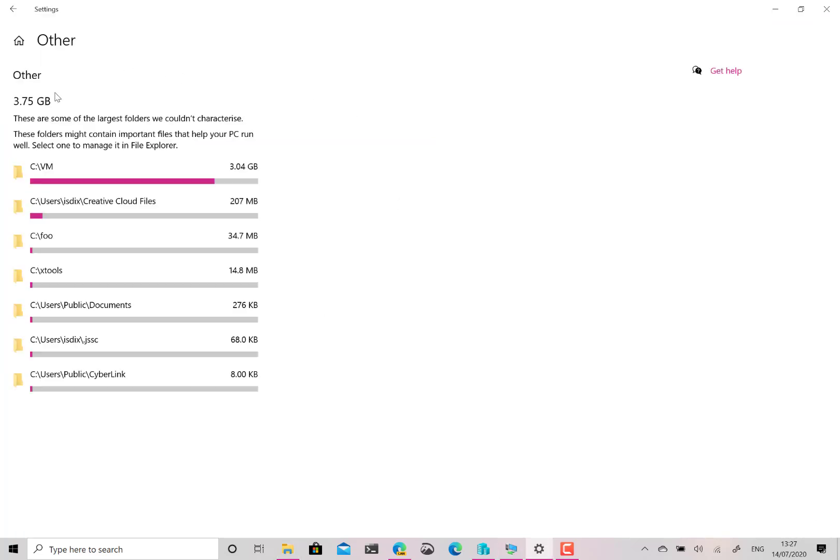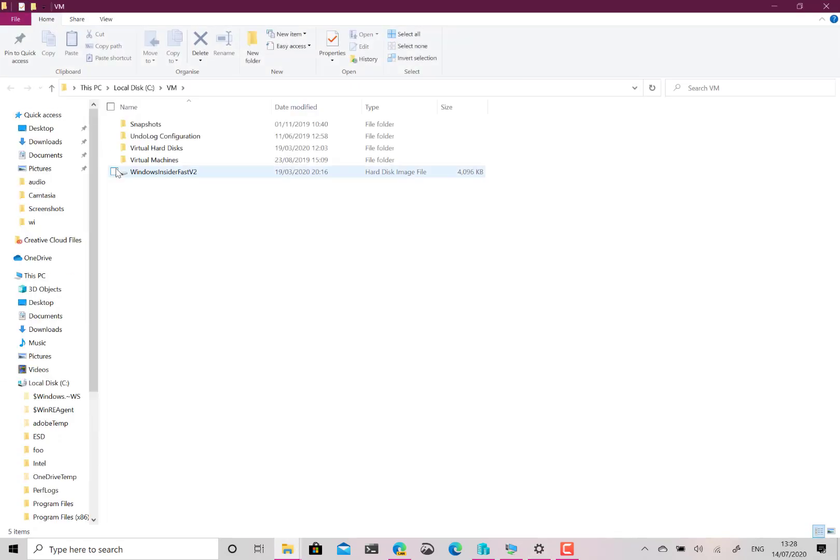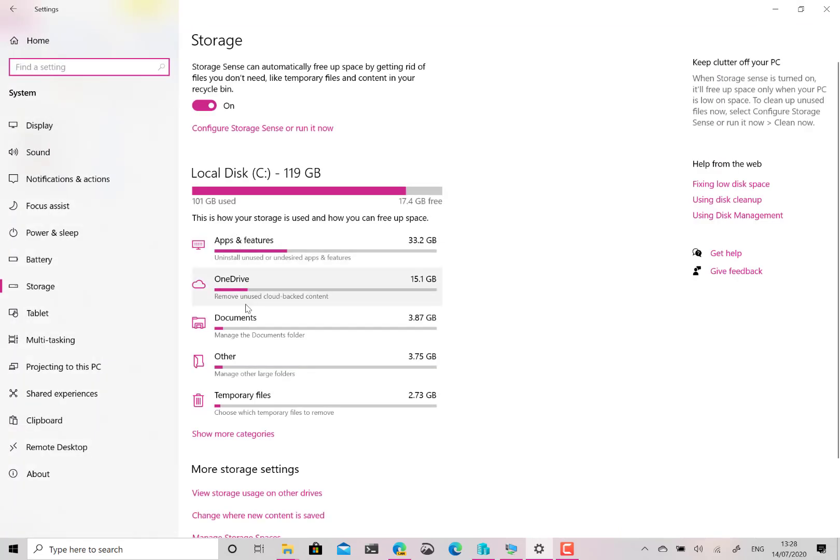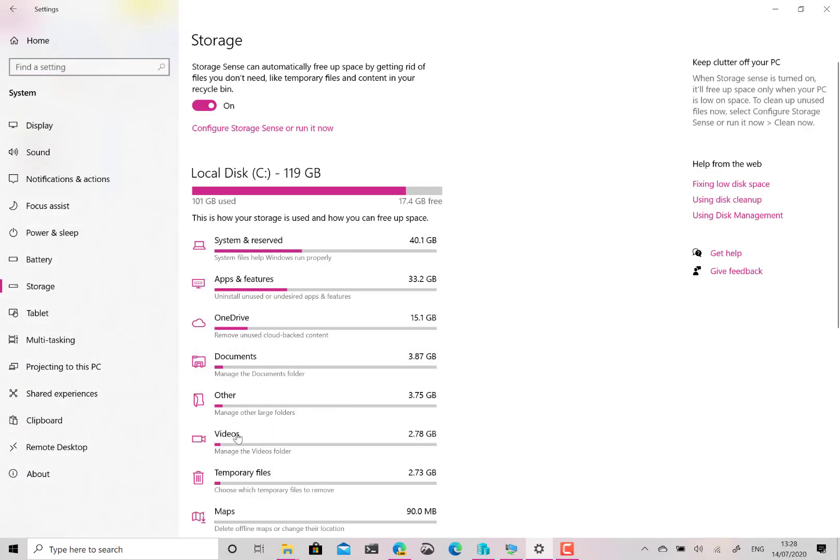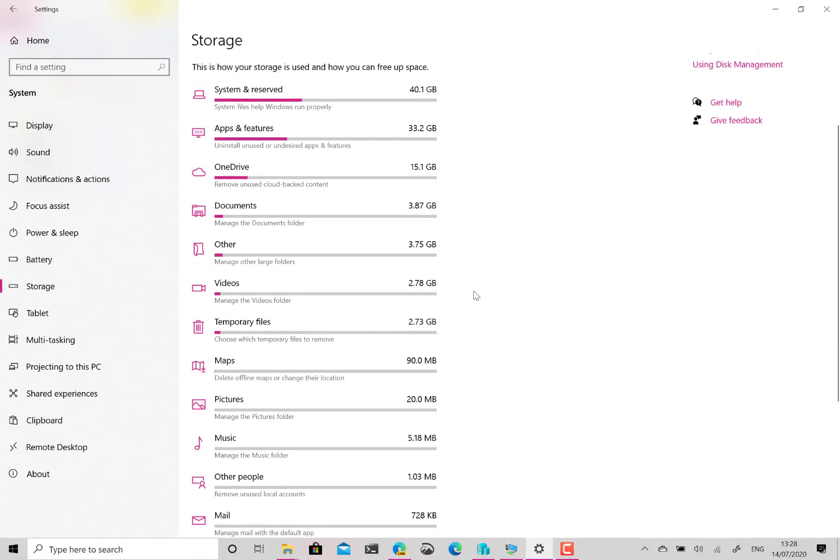There are some other settings here. I've got Other Folders because there's some of the folders which Windows doesn't know how to categorize. I've got a folder with virtual machines in, I've got some other test folders and they've got large files in so it just shows you those there. So that you can then from here I think you can actually open those folders like that and you can go and have a look at them for yourself.